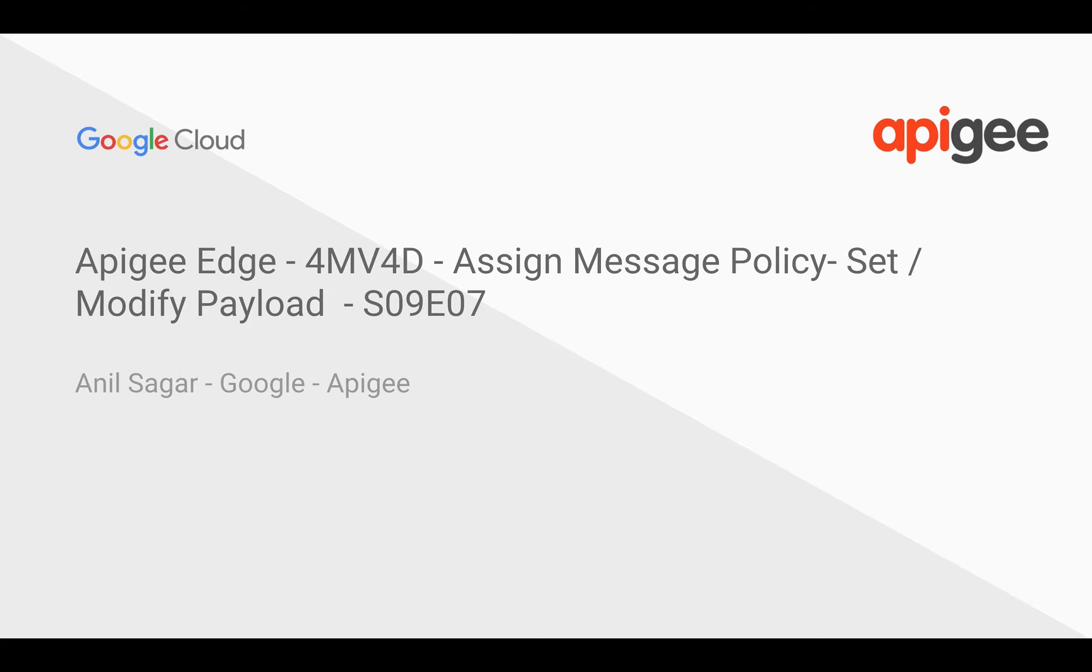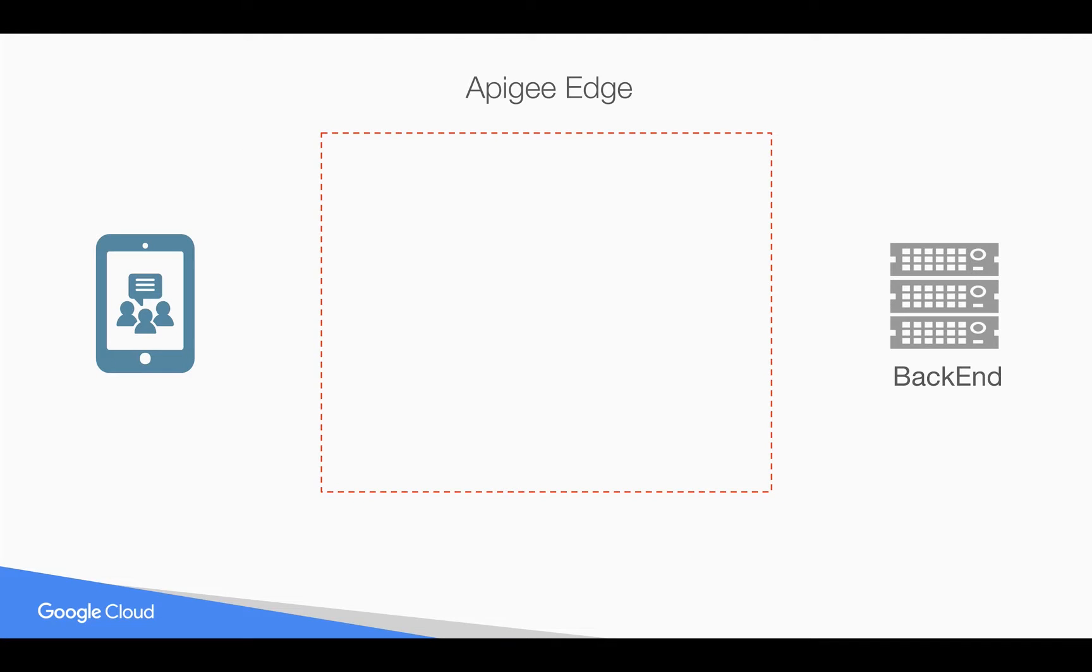Hey everyone, in this video we're going to see how to modify or set the payload in runtime using Apigee Edge assign message policy. Myself Anil Sagar, I work at Google on Apigee platform.